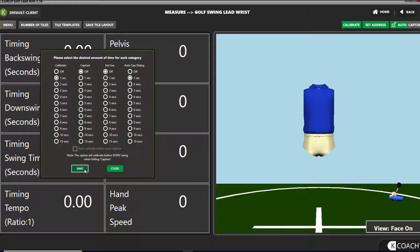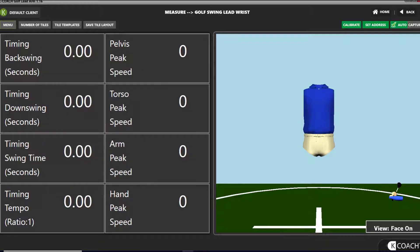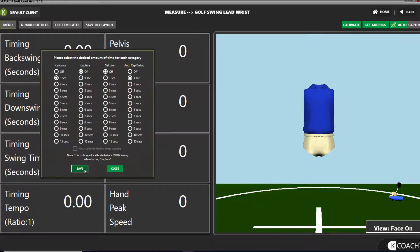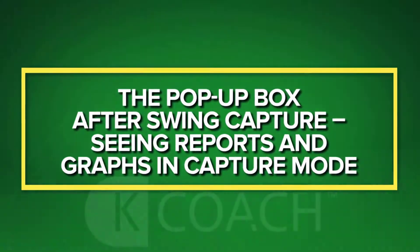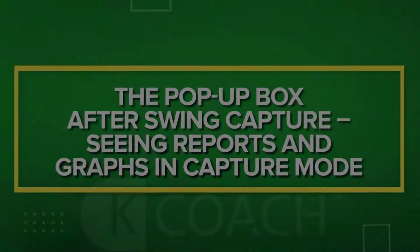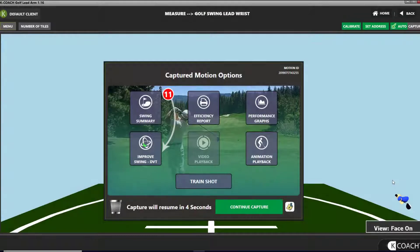Operate as usual. When working with a player, you'll likely want the timers set to 0 for calibrate, capture, and set live. You may want the auto-cap dialog at a longer interval if you want to see the reports for a swing before capturing the next swing.